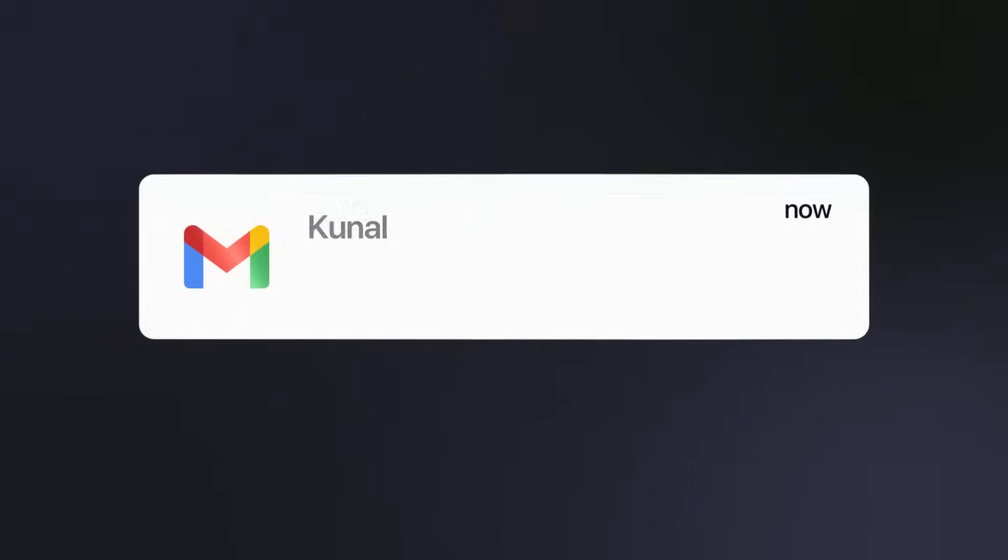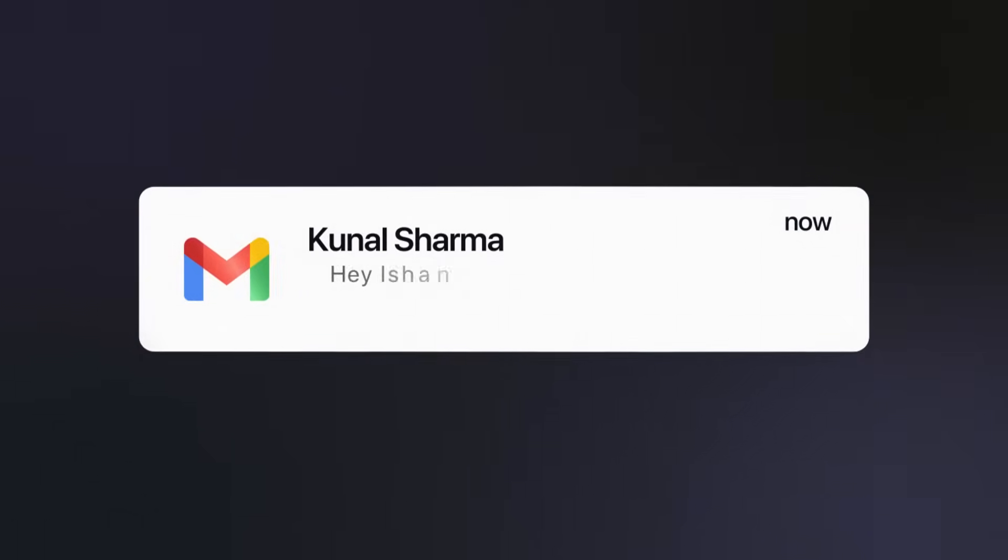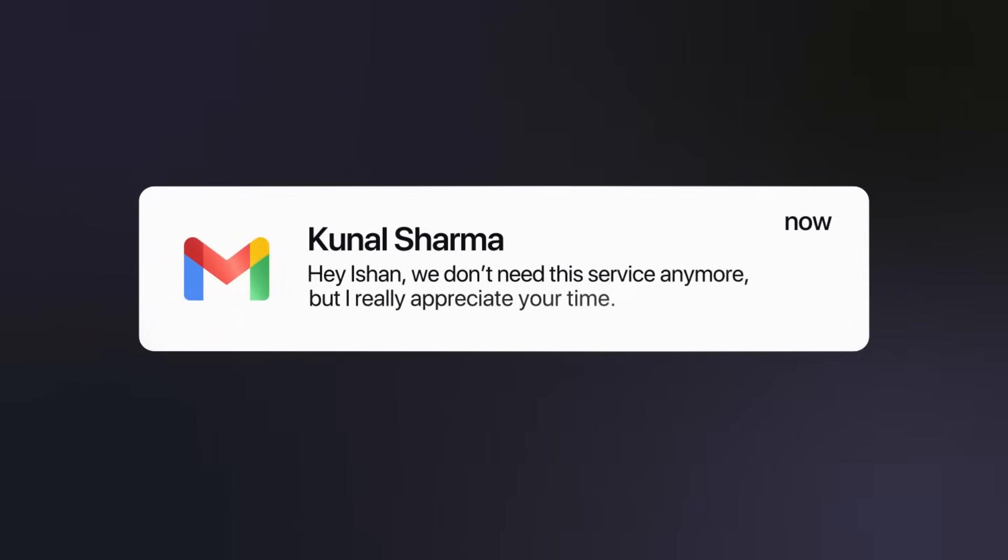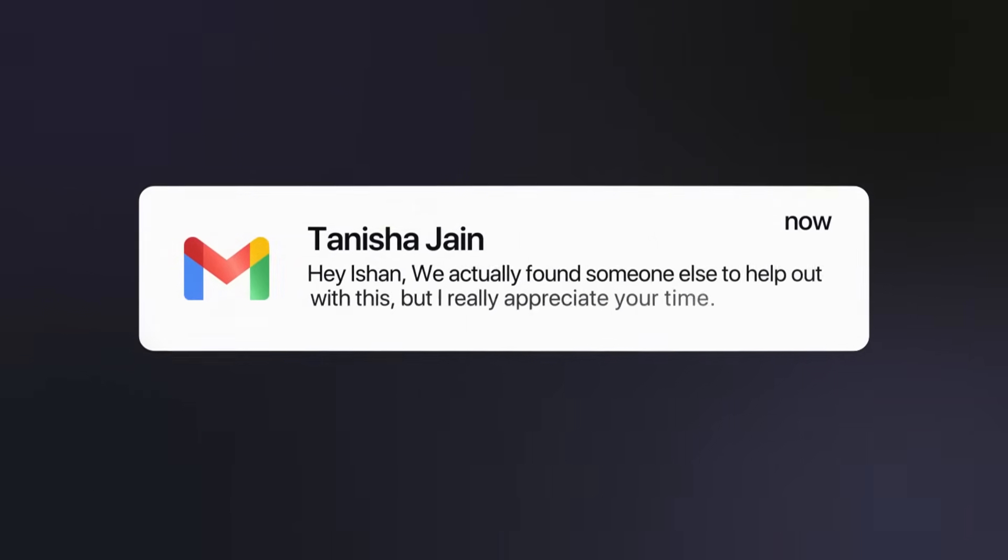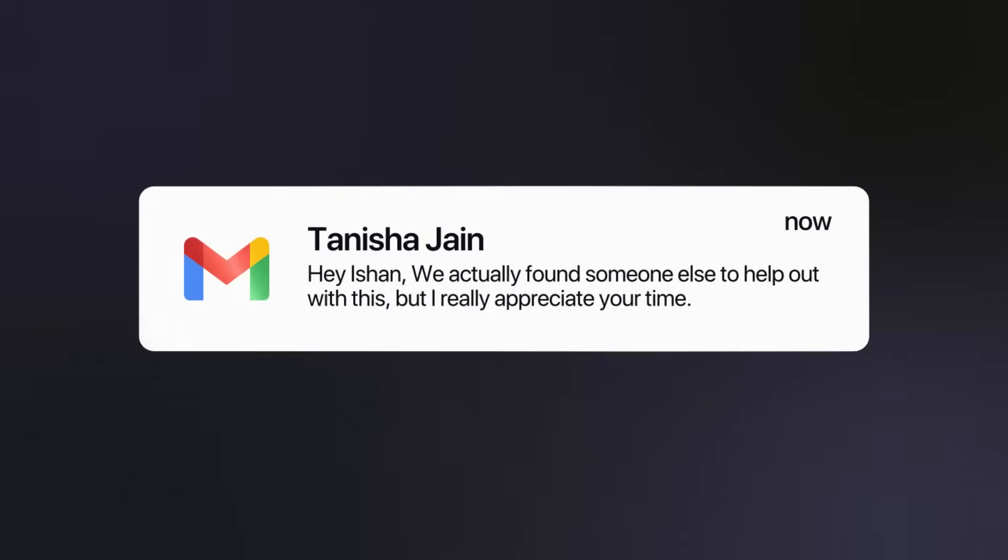And I have lost thousands of dollars by not replying to the right email at the right time. Sometimes I just completely miss an important email from a brand, from a client who wants a service, or I reply to them later. And then they say, hey, we don't need this service anymore or we found another person to help us out with this.